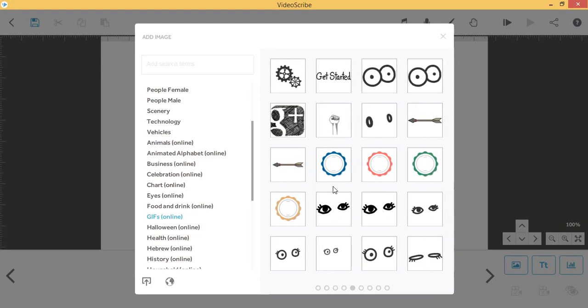If you want, you can also import other GIFs from your own saved files by clicking on this import icon.